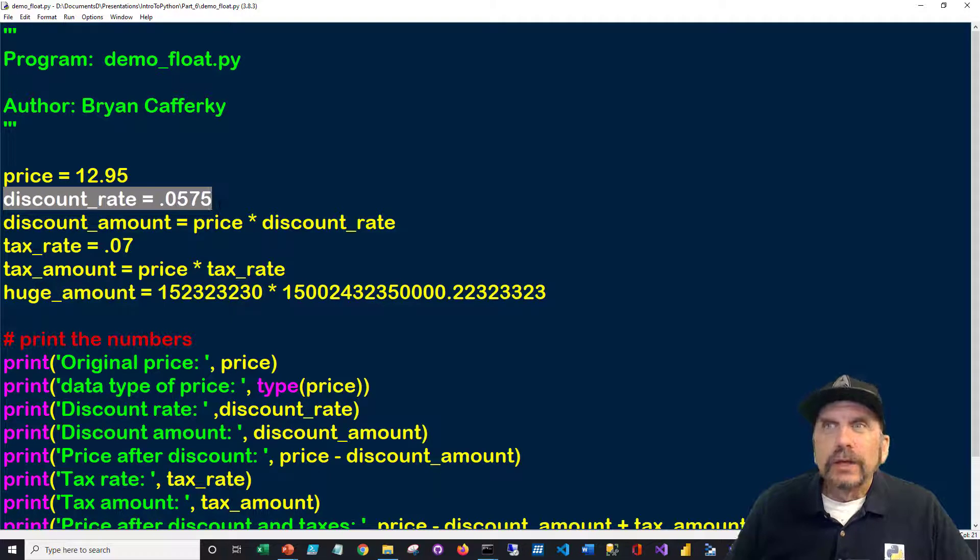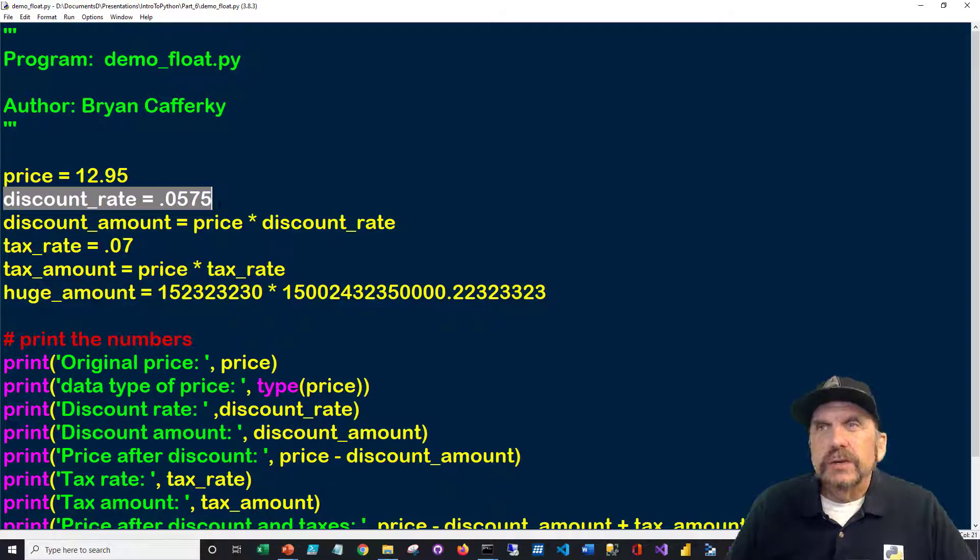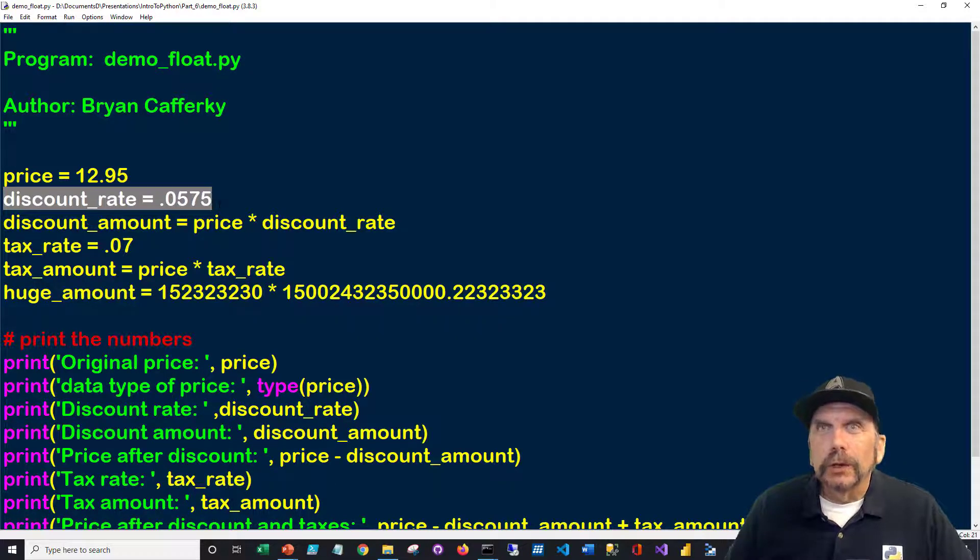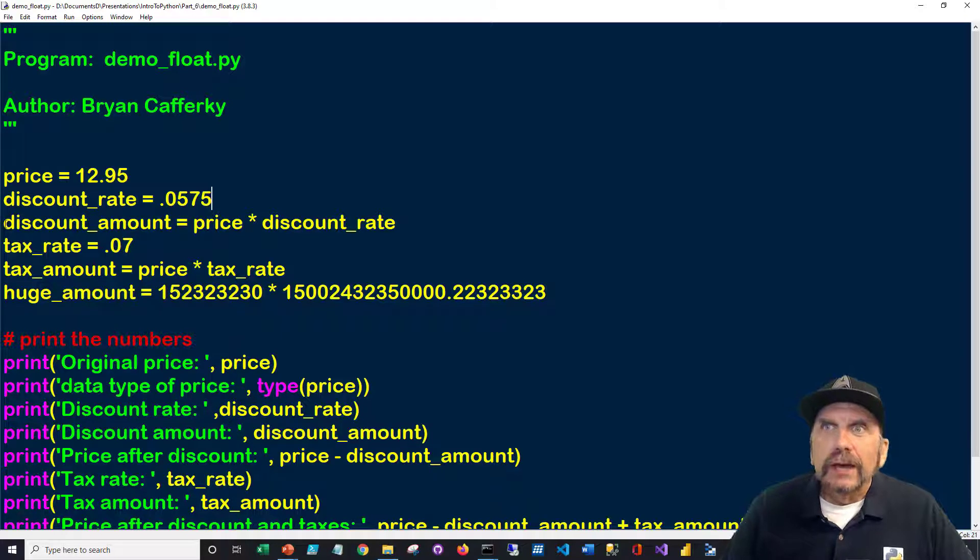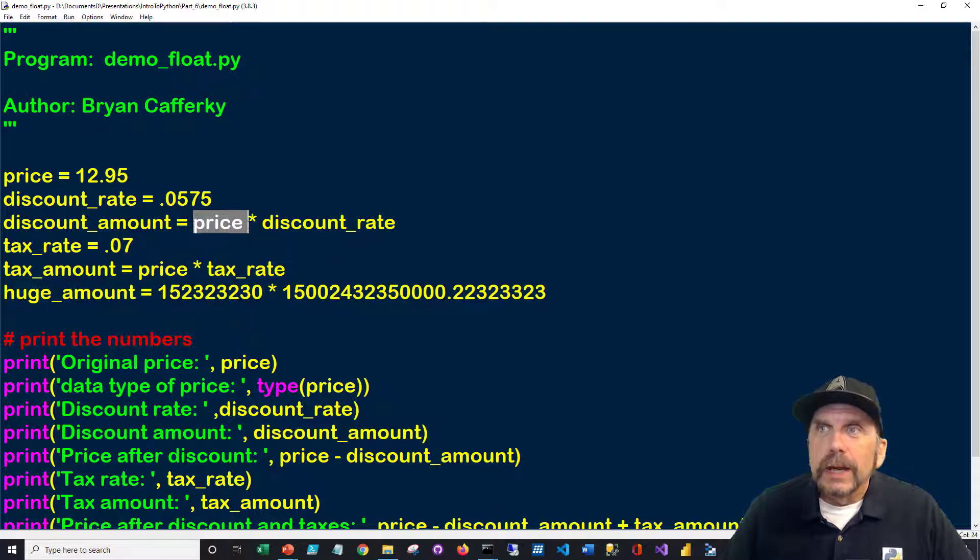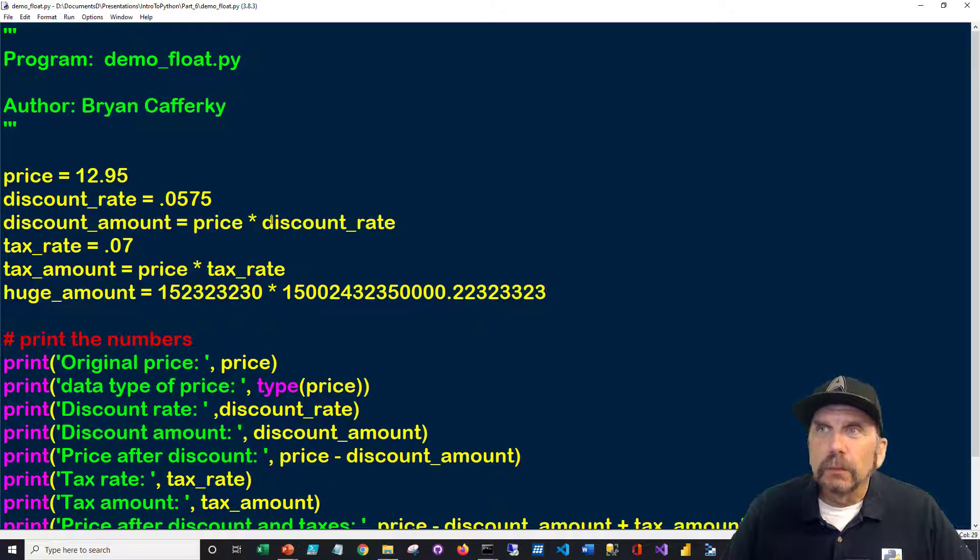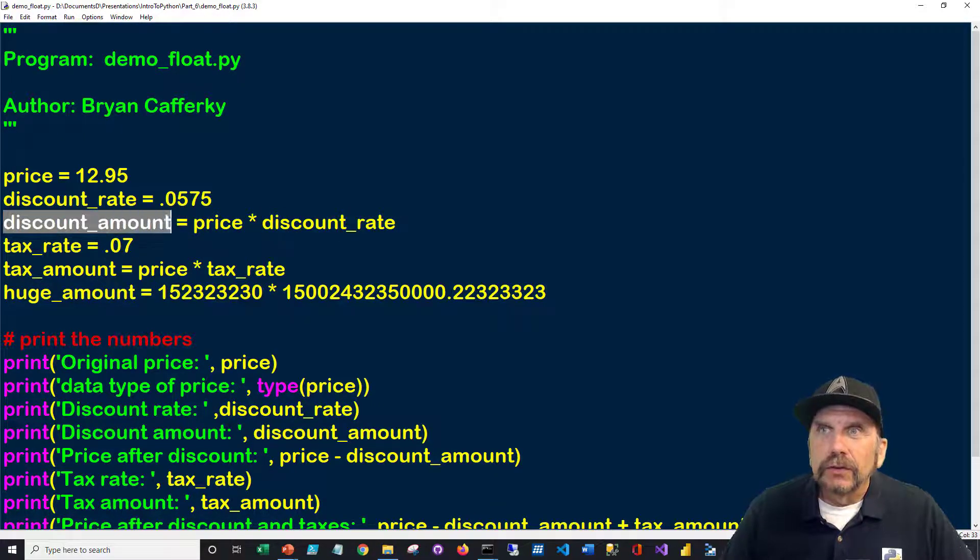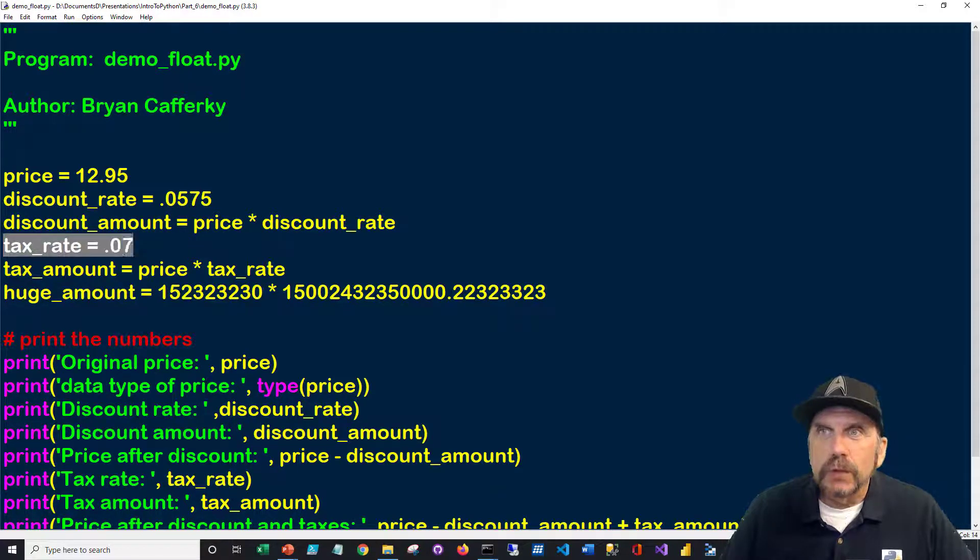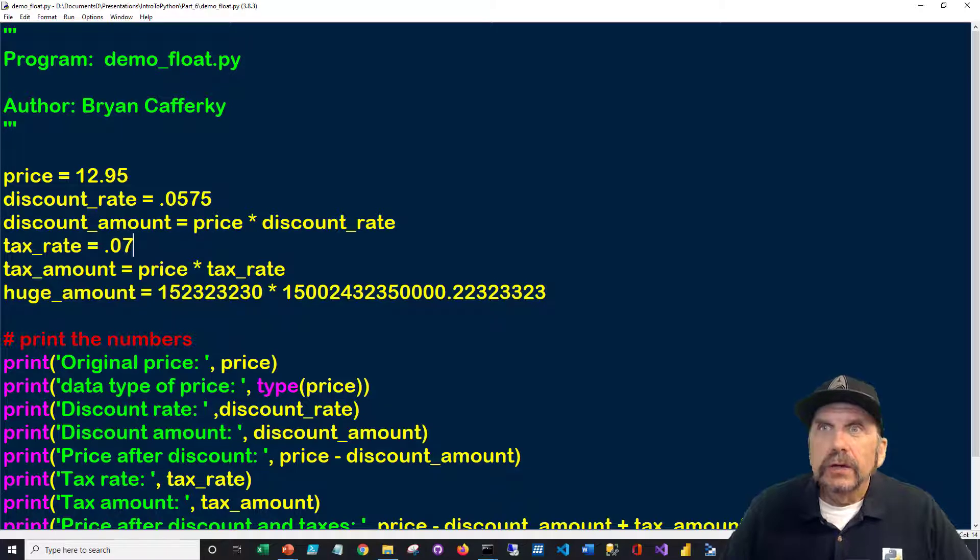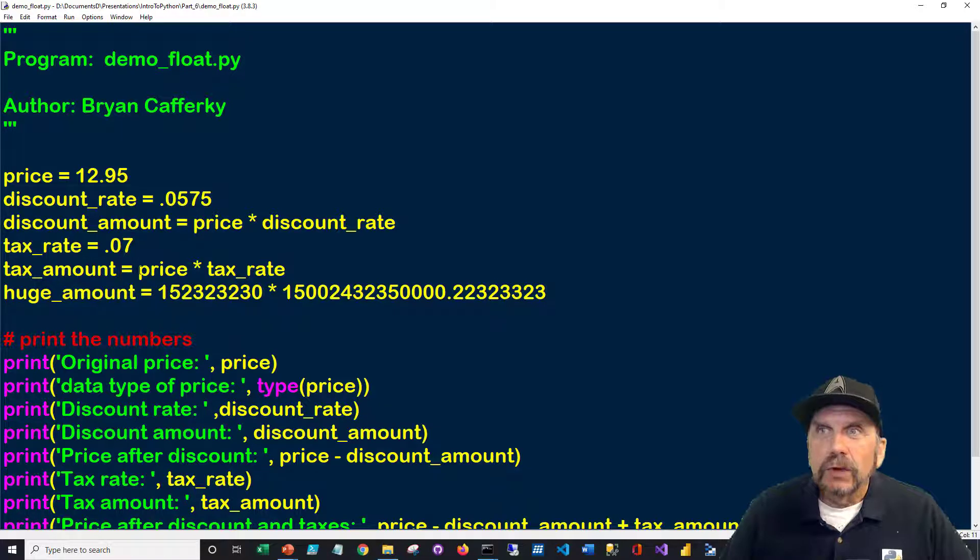That would really equate to 5.75%. So the idea is we've got a discount, and this is not unusual if you were working on some sort of an order system or something online. And we want to calculate the discount amount. We're going to do that by saying, take the price, multiply it by the discount rate, and that's going to give us the amount of the discount. Then we have to apply a tax. So let's assume the state tax rate is 0.07 or 7%. We're going to calculate the tax amount, how much they're actually going to pay in tax, as price times the tax rate.